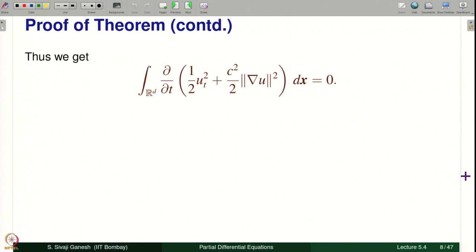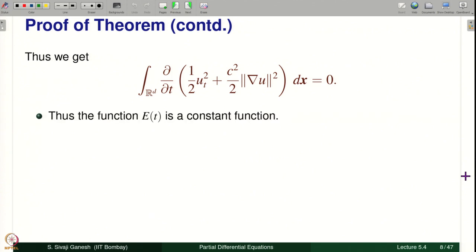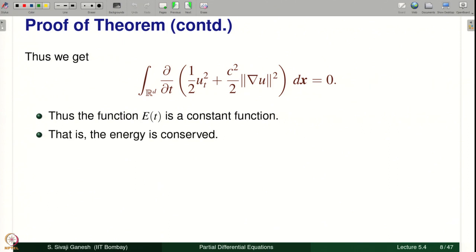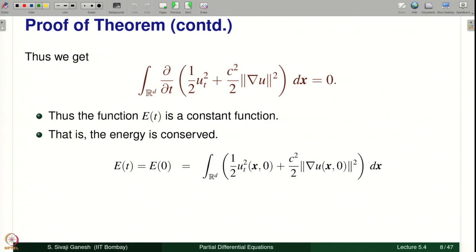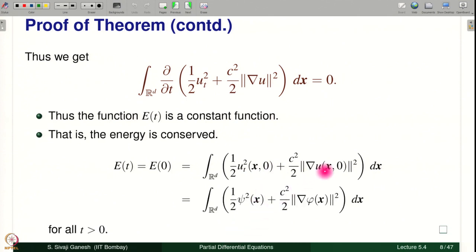Thus we get the second term which remains in the equation equal to 0, but the second term is nothing but d/dt of E(t). So d/dt of E(t) equals 0, which means E is a constant function — energy is conserved — so E(t) equals E(0). What is E(0)? Putting t=0 in the definition of E(t): U_t is psi and u(x,0) is phi(x), therefore grad u is grad phi. So energy for all positive times equals the energy at t=0, which is given by the Cauchy data.